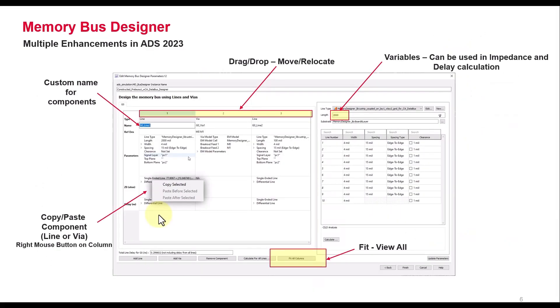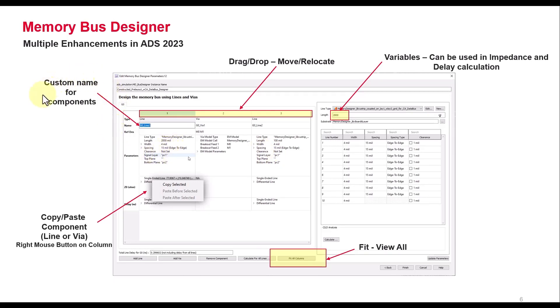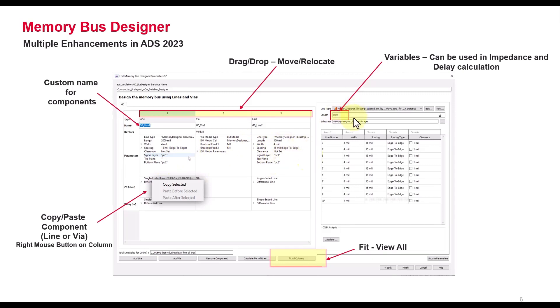Once you have those two things in place, you can start using Memory Bus Designer and start adding the sections as you require to build up your channel. There are multiple enhancements in ADS 2023 whereby you can provide custom names for your components, copy paste sections of lines of vias to quickly come up with the overall topology which you need. You can also assign variables and perform batch simulation.